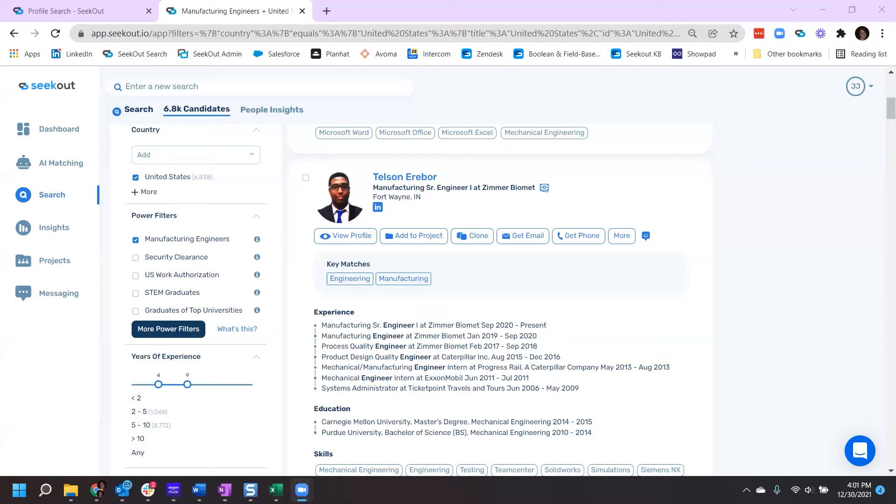Let me start by showing you how to add an individual profile to a new project. Once your search is executed and you identify a profile you're interested in and want to save to a project, the process is quite simple.